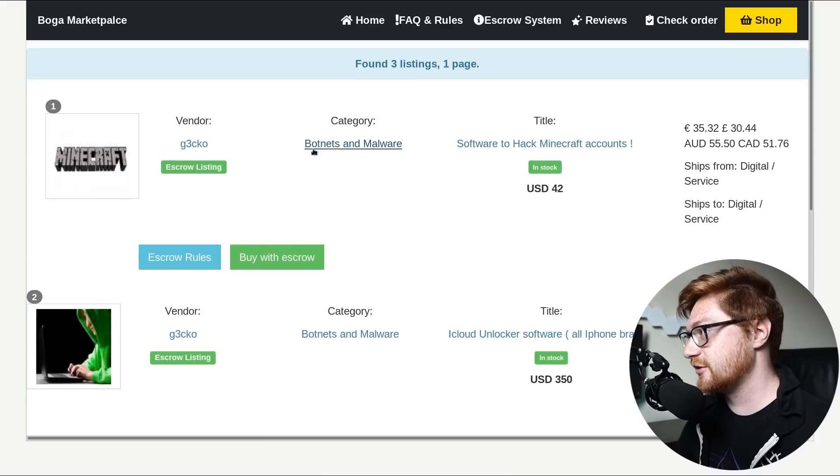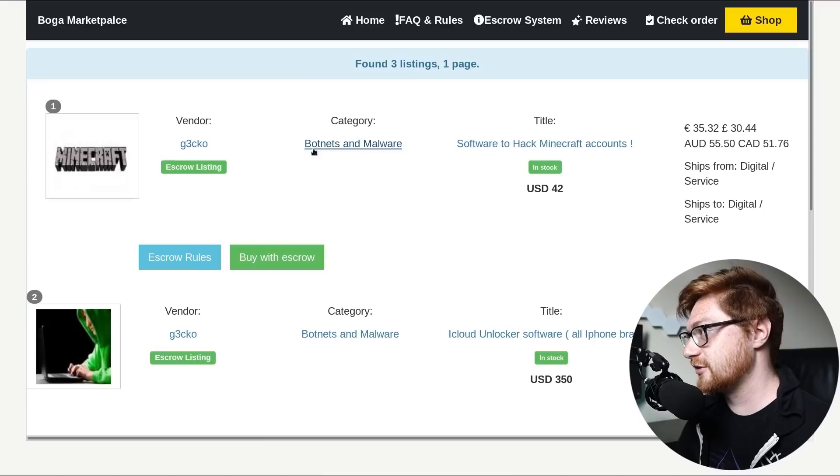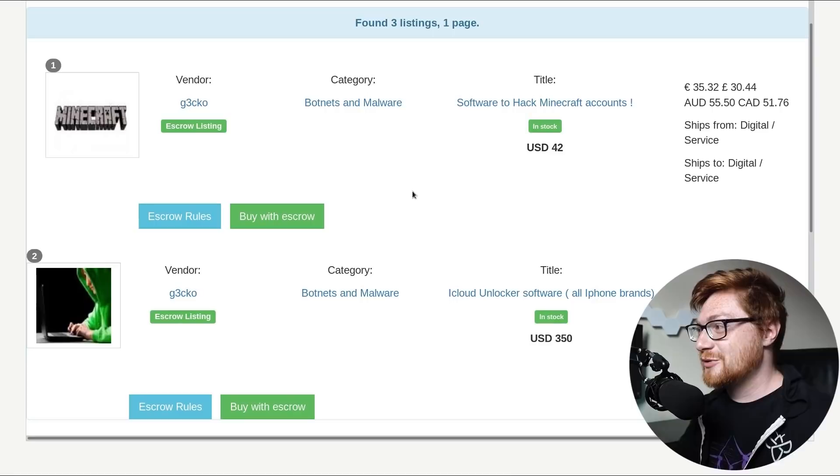Escrow rules. And buy with escrow. These are actually links though. Okay. It's taking me somewhere. Um. Um. Um. Please load. Oh. Free shipping. It's digital. Dude. Payment method. Bitcoin. Oh. Just enter your actual. Name. Country. City. Street. Address. And zip code. Totally. Obviously. That's the only way to do it.